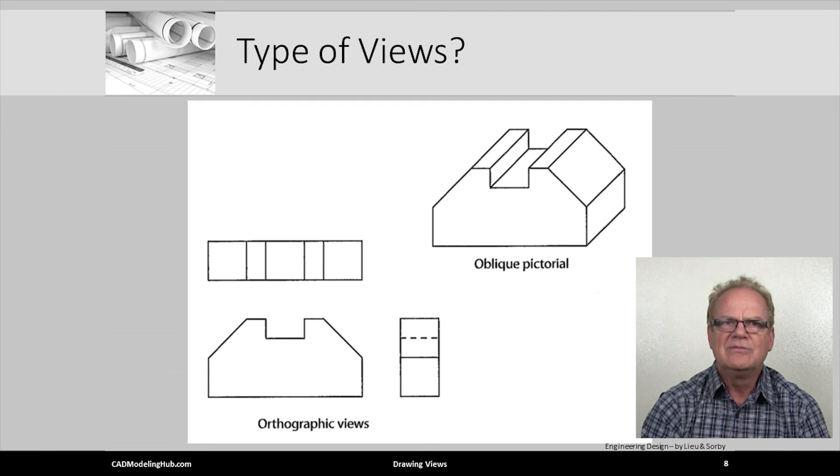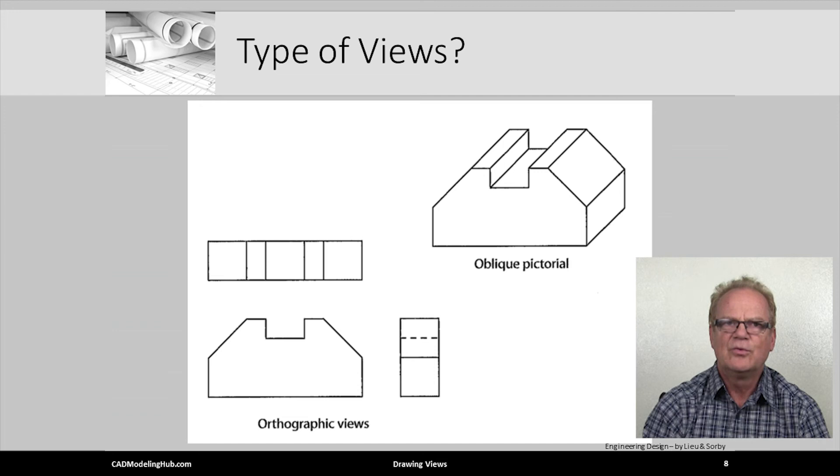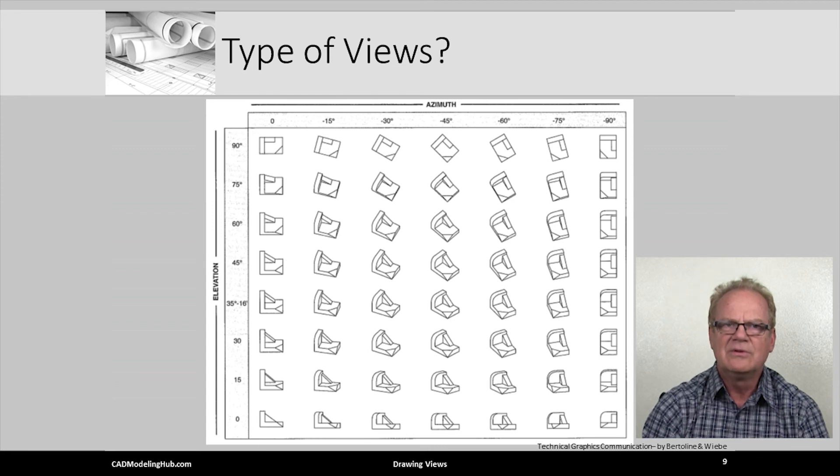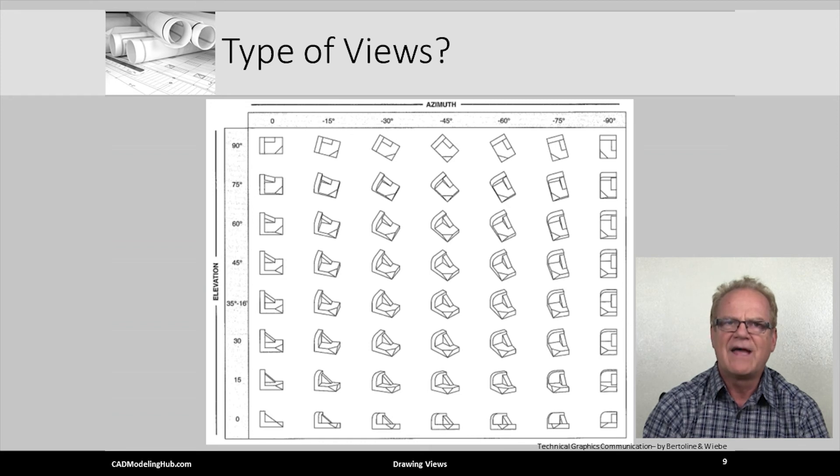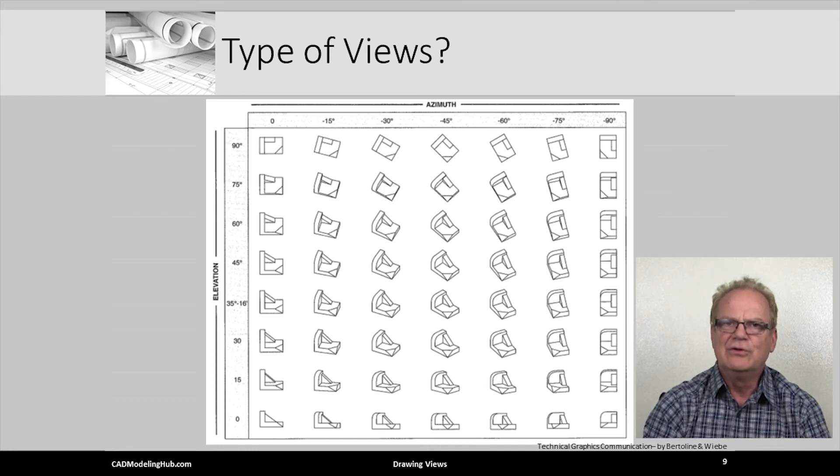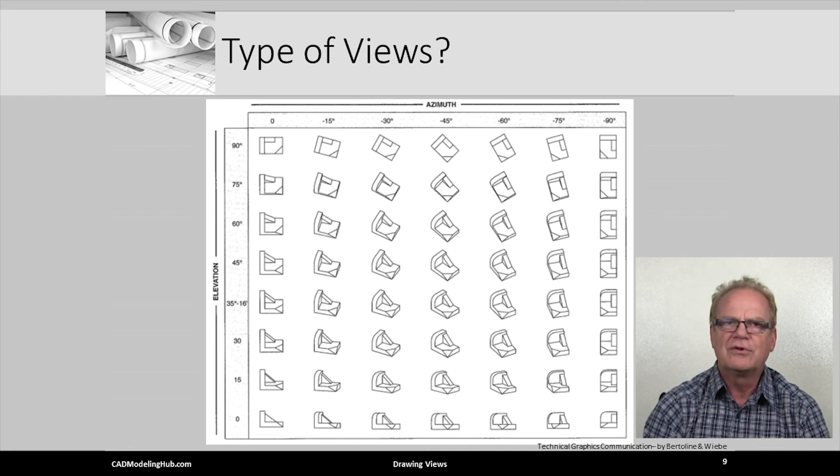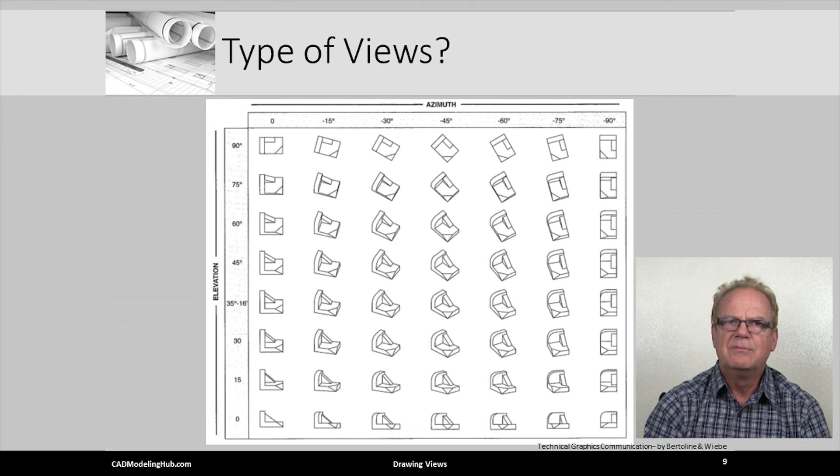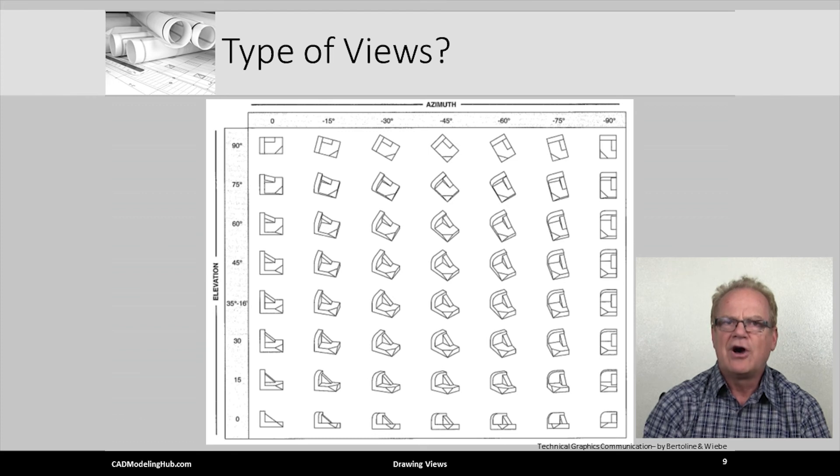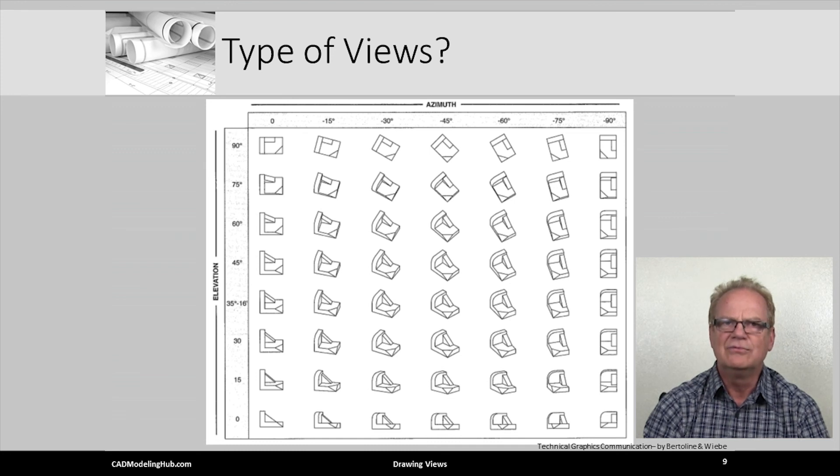What are the names of the three orthographic views? Front, right, and top. All of the views on this example, with the exception of the four corner views, are examples of axonometric views. The lower left view we would call a front orthographic view. The lower right corner view would be called a right side orthographic view. And the top left corner view would be called a top orthographic view.